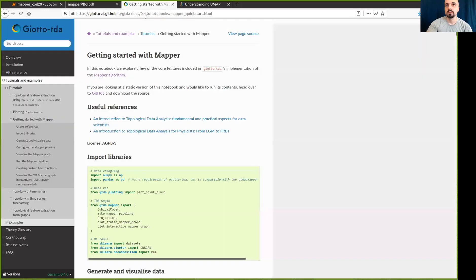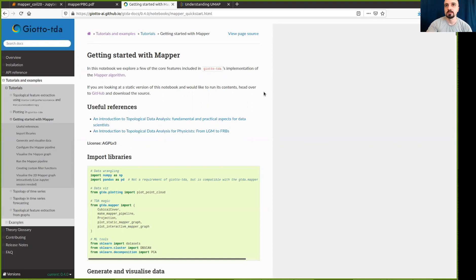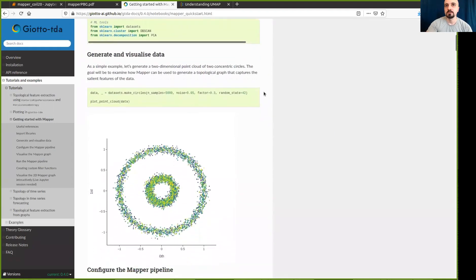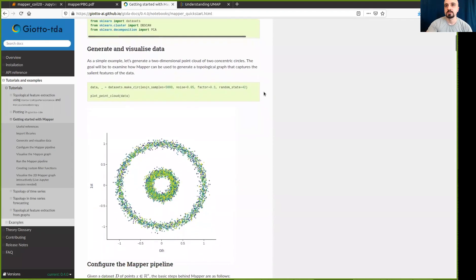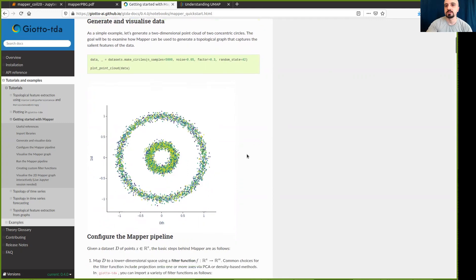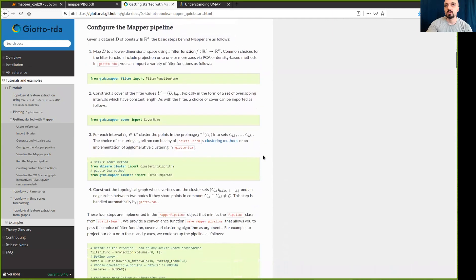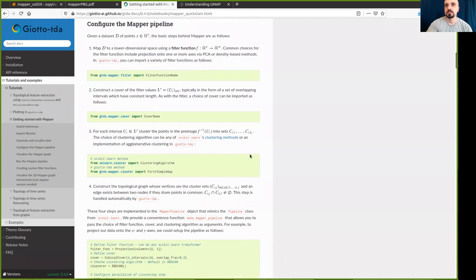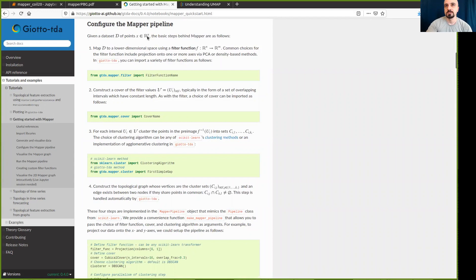We will be using the implementation in the GOTO TDA library, and I will take you quickly through the example provided in the documentation. There is a very nice implementation that we can see here with two circles, a set of points sampled along two concentric circles, and the way the mapper is implemented can be summarized in these four steps. So the dataset D in space of dimension N is first mapped to a space of dimension M by this function F called a filter function.